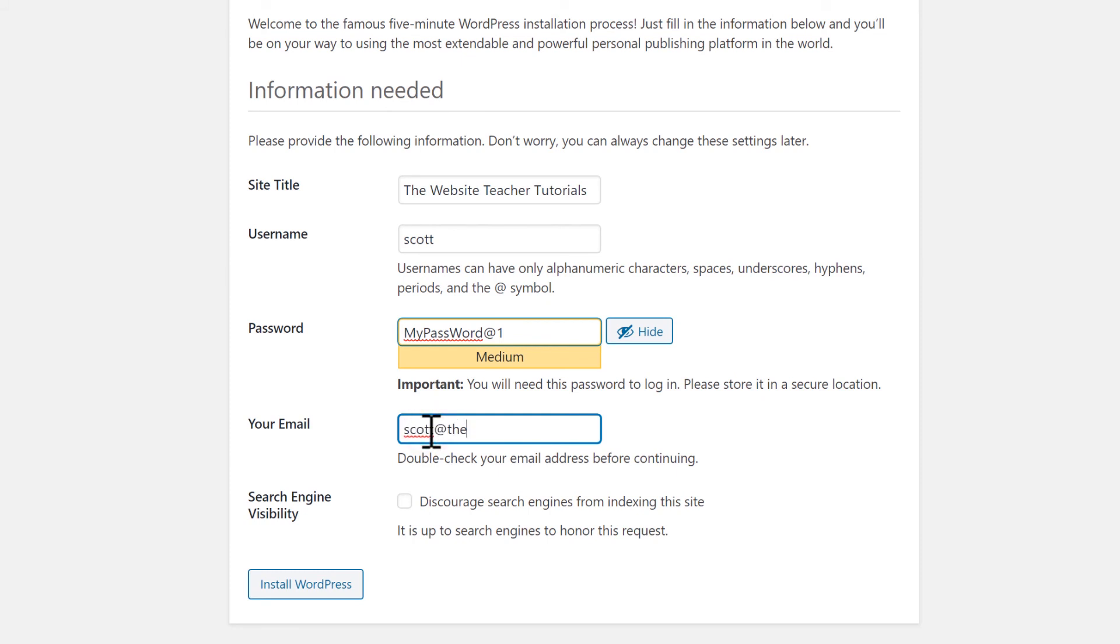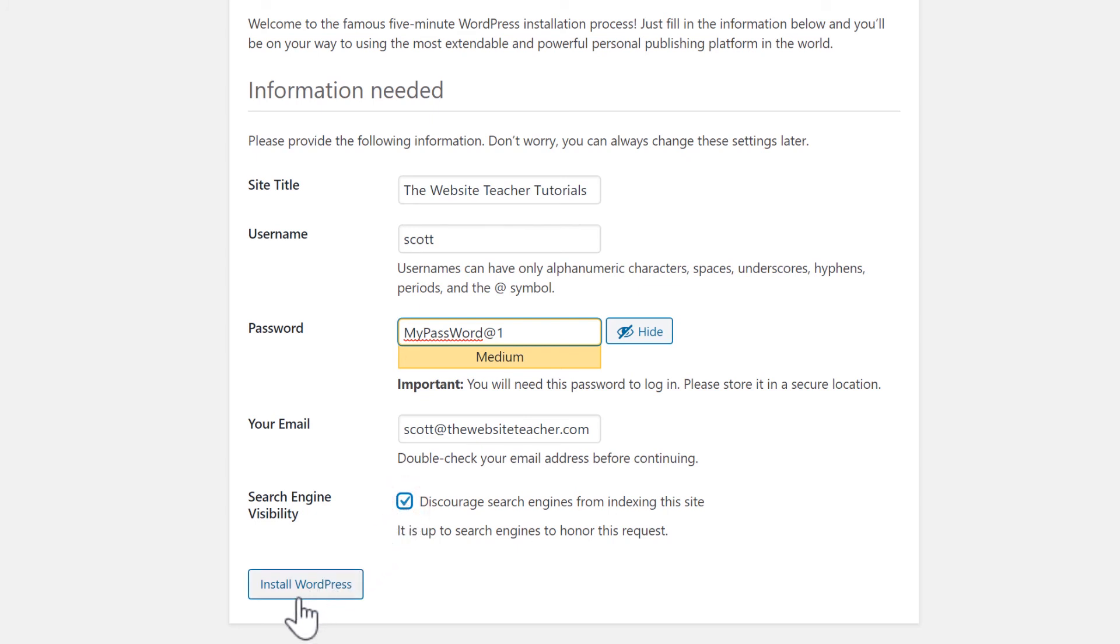Since this is a new website, you might be spending a lot of time on it before it's ready for visitors. So I suggest checking this box to discourage search engines. This will stop search engines like Google showing your website in the search results. This is easy to disable later when we are ready for visitors. And now install WordPress.